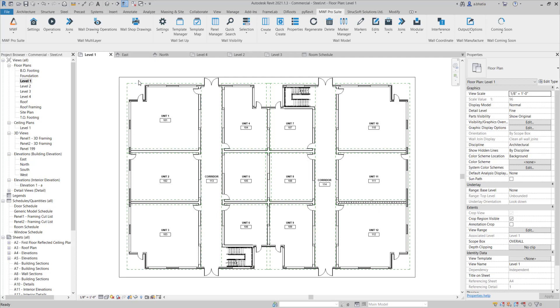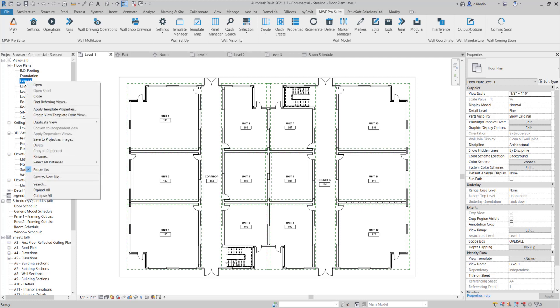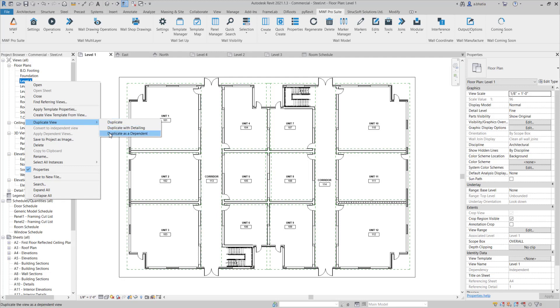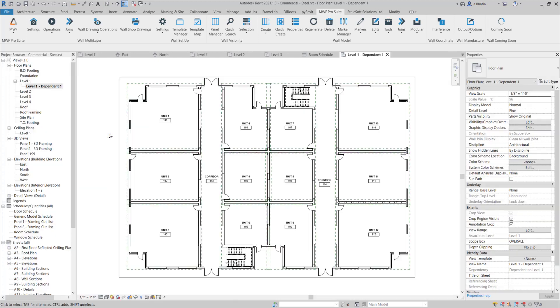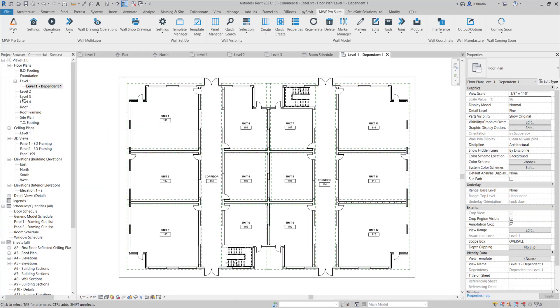So we have this overall view, we have created scope boxes for each unit and now we're gonna start creating dependent views. I'm gonna right-click my overall view and use the duplicate view command here and duplicate as a dependent. So we're gonna click that button.